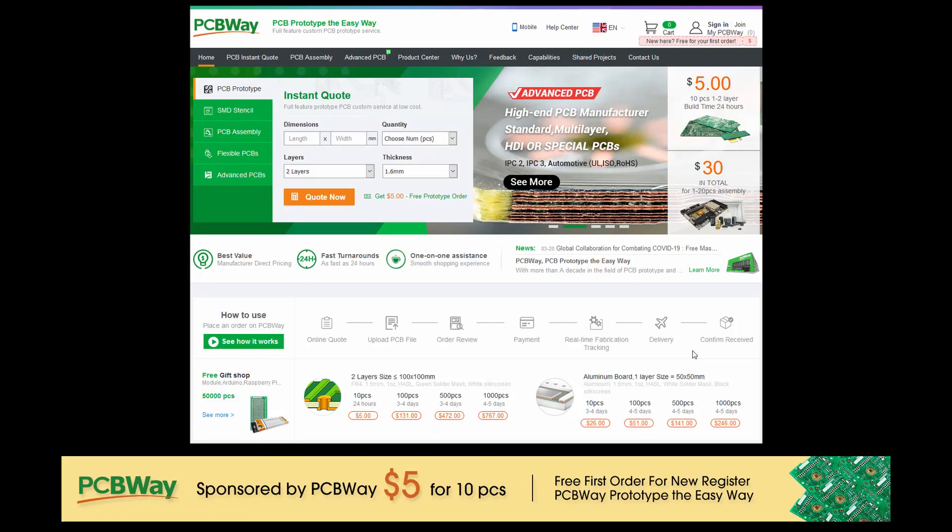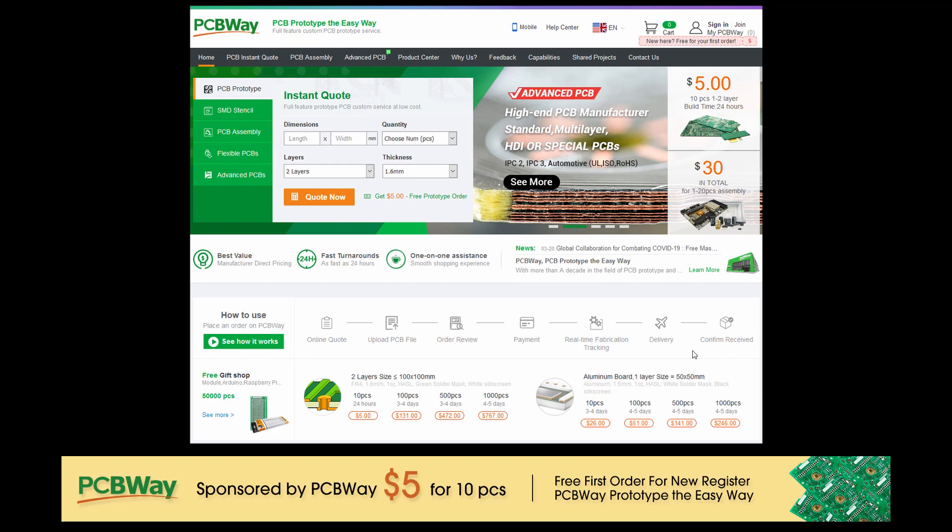This video is sponsored by PCBWay. Visit them via the link in the description below for all your PCB services. I've been using them for years so make sure you try them out.